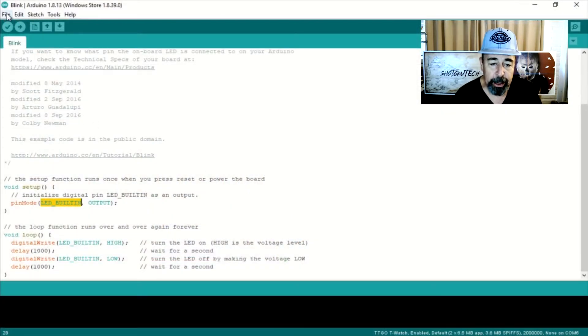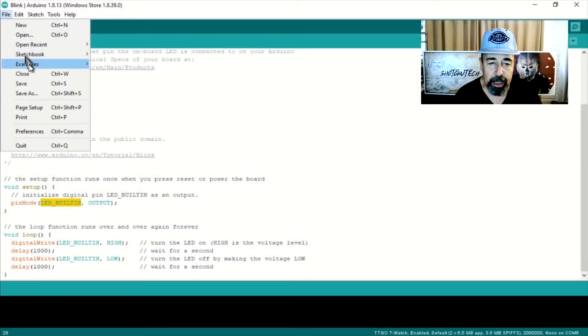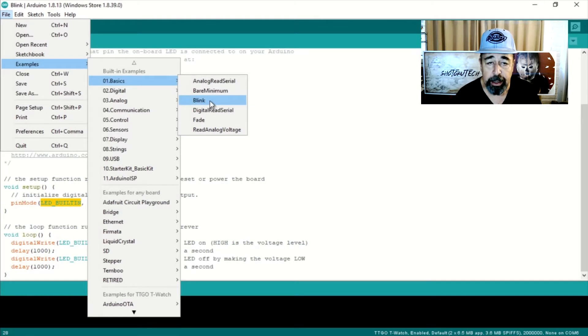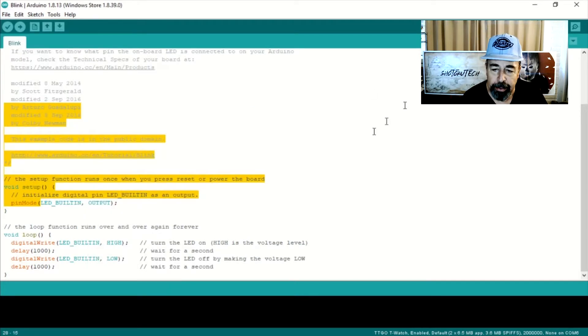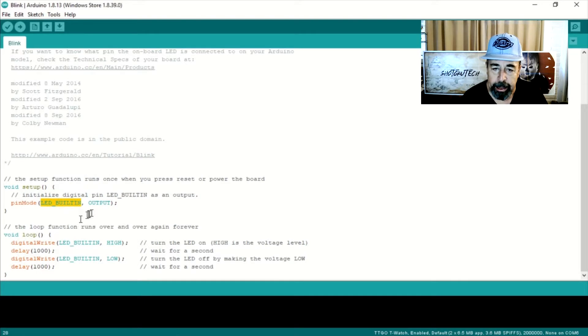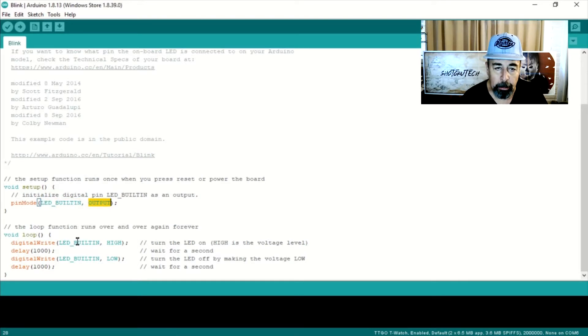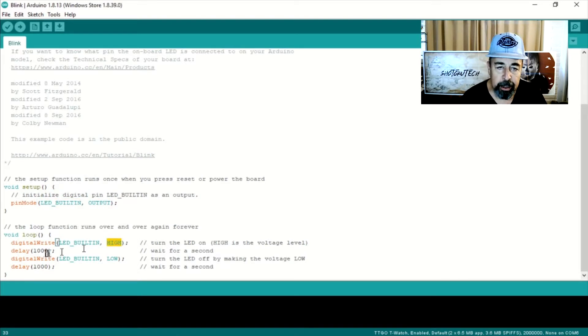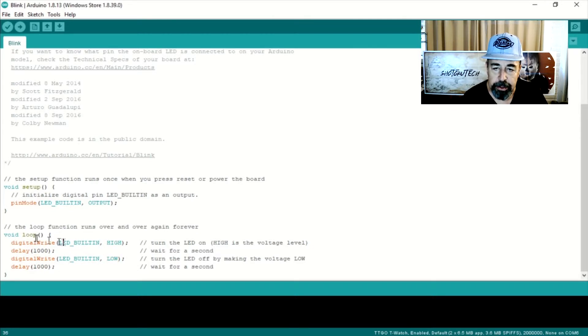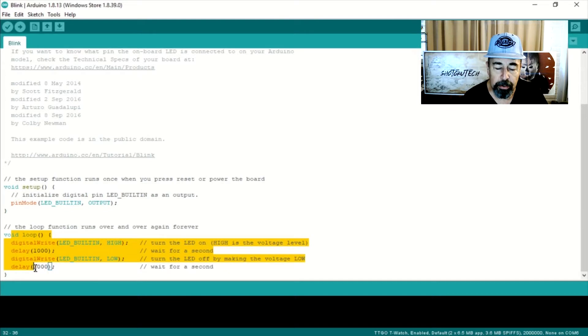Here you can see blink is one of the most basic example sketches available in the Arduino IDE by default. Now the Arduino has this built-in LED, it's called LED_BUILTIN. It's essentially a constant in the Arduino language, but if you don't completely understand what digital pin is